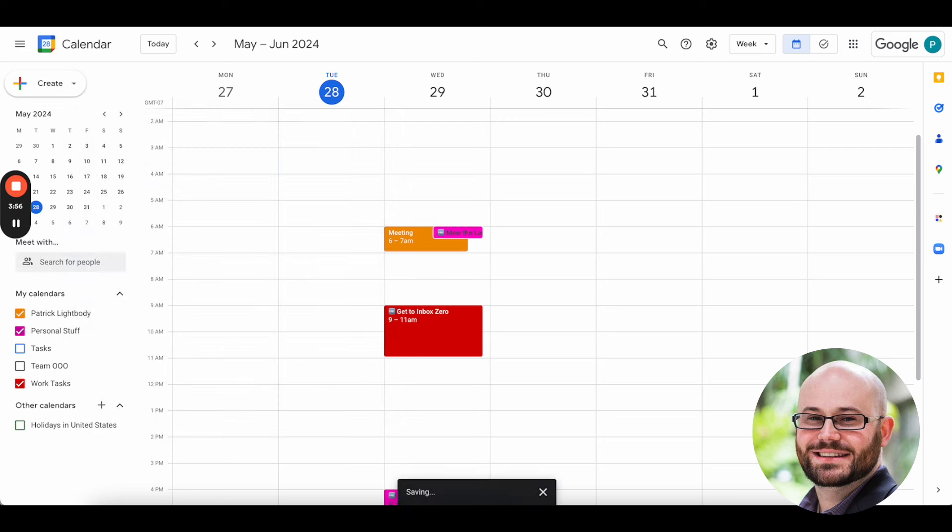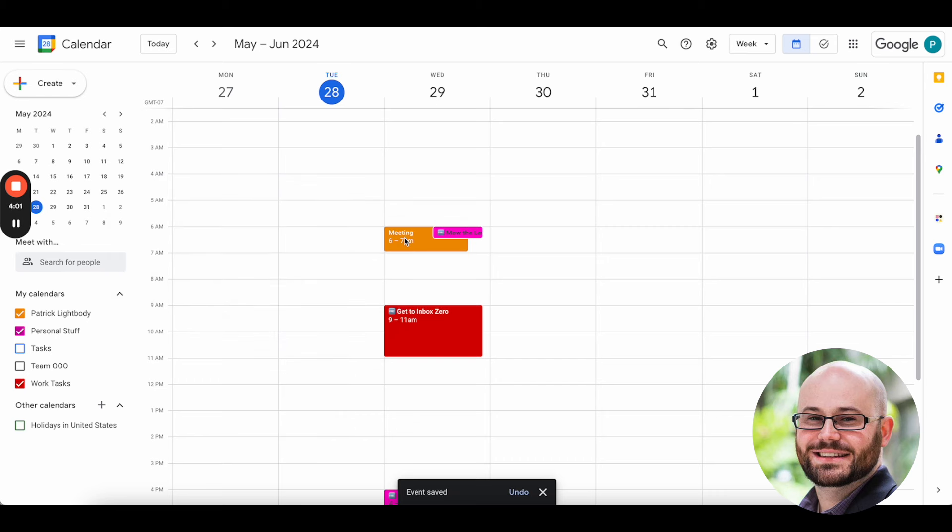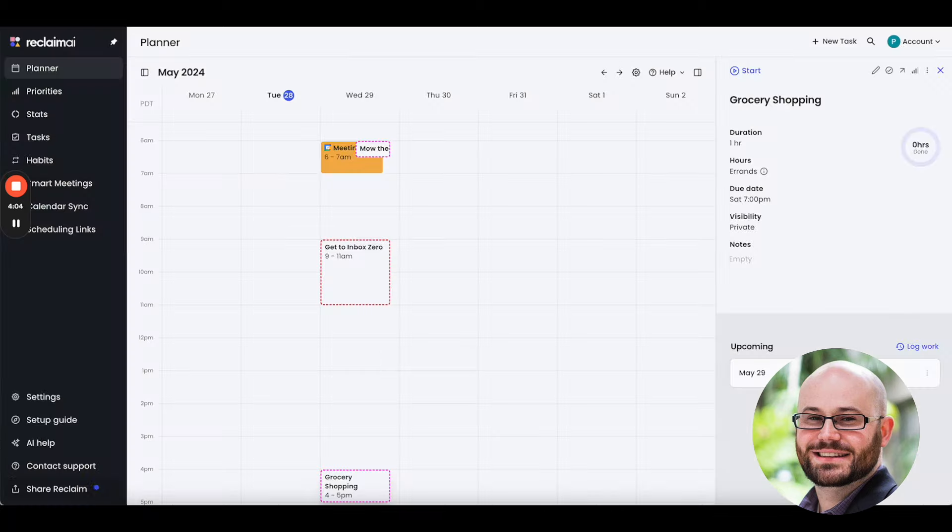For example, if I say I'm busy for a meeting at 6 a.m. to 7 a.m. tomorrow on my primary calendar, we will see that the task will adapt accordingly in a moment when our scheduler wakes up.